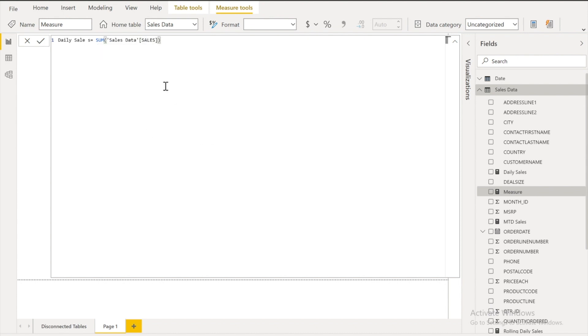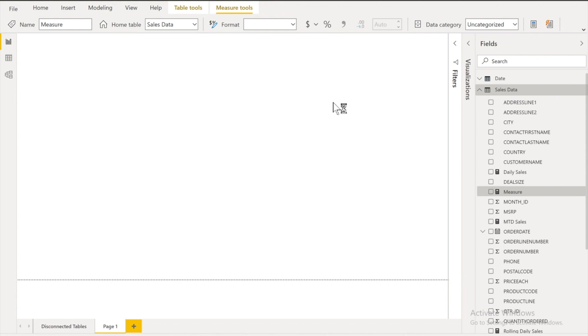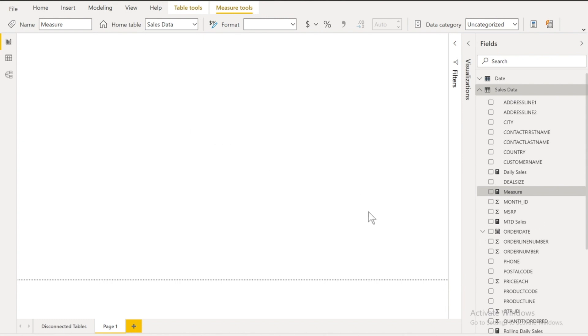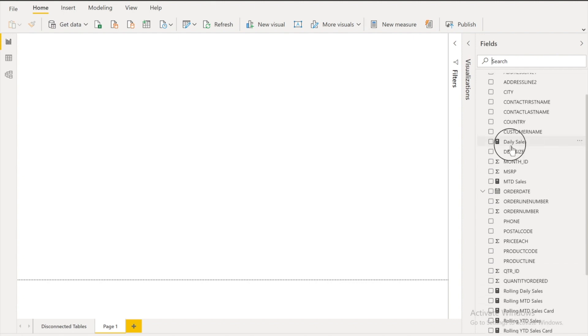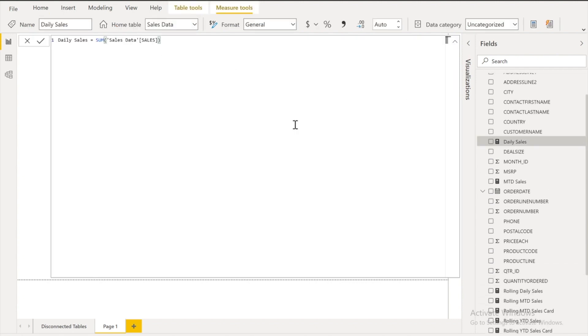Daily sales would be sum of sales column from the my sales data table. It is going to create it over there. So I have already created it. So let me just show you.